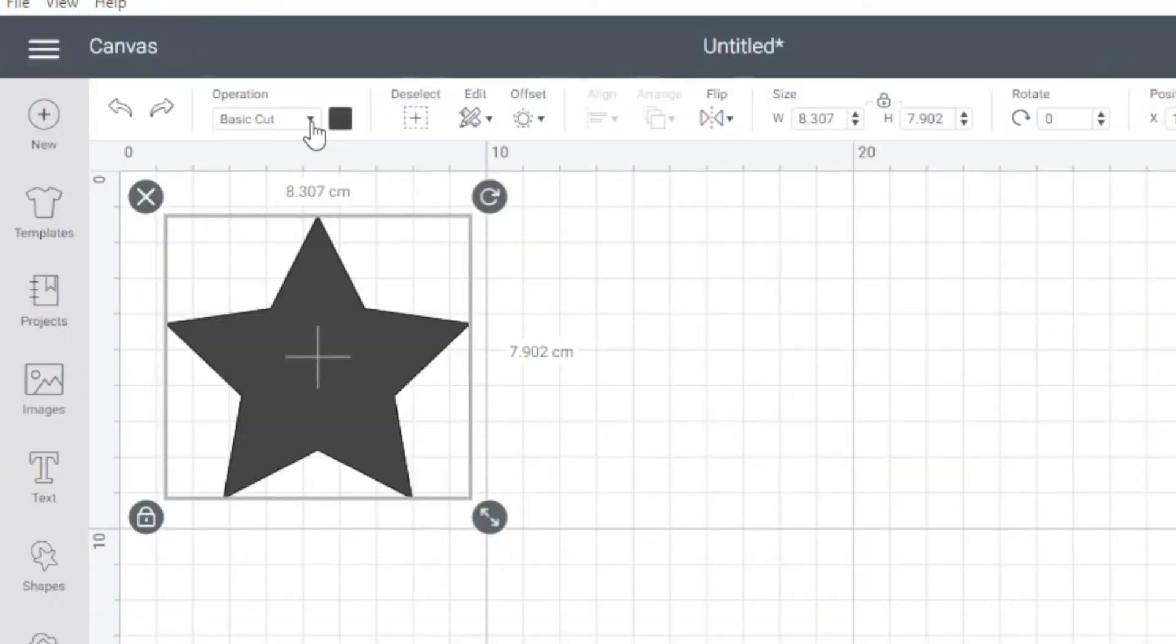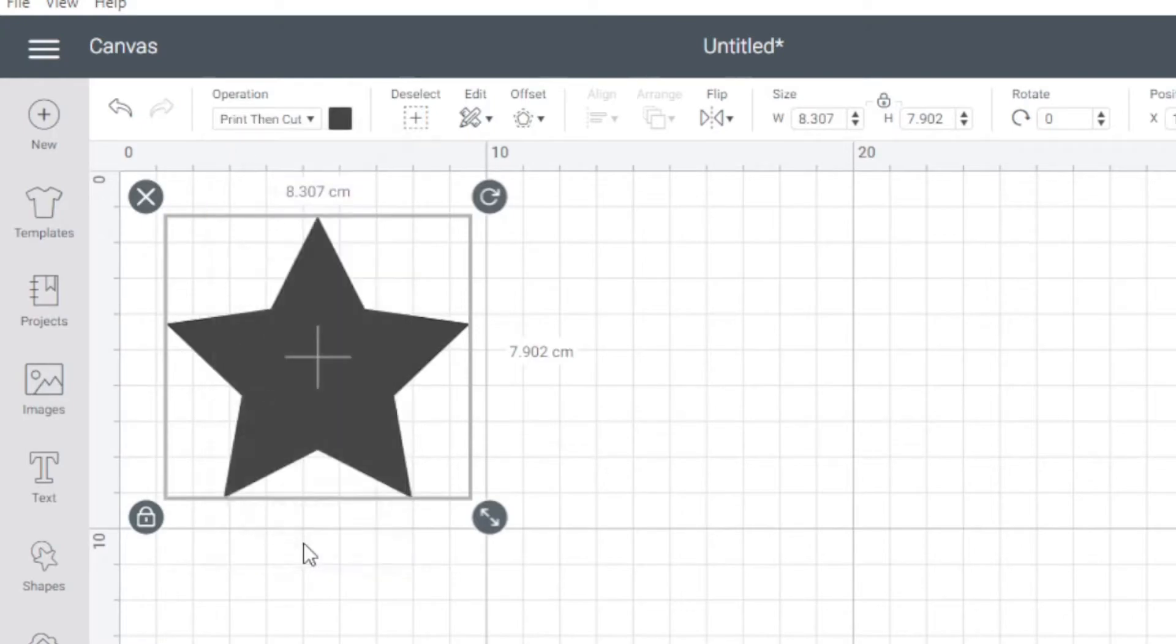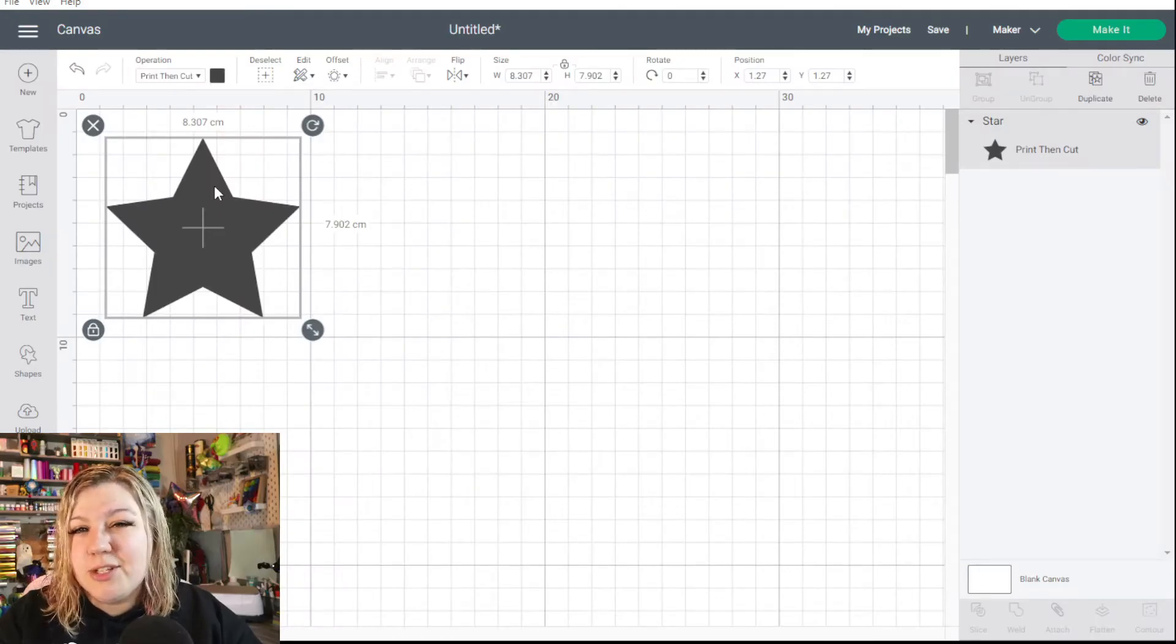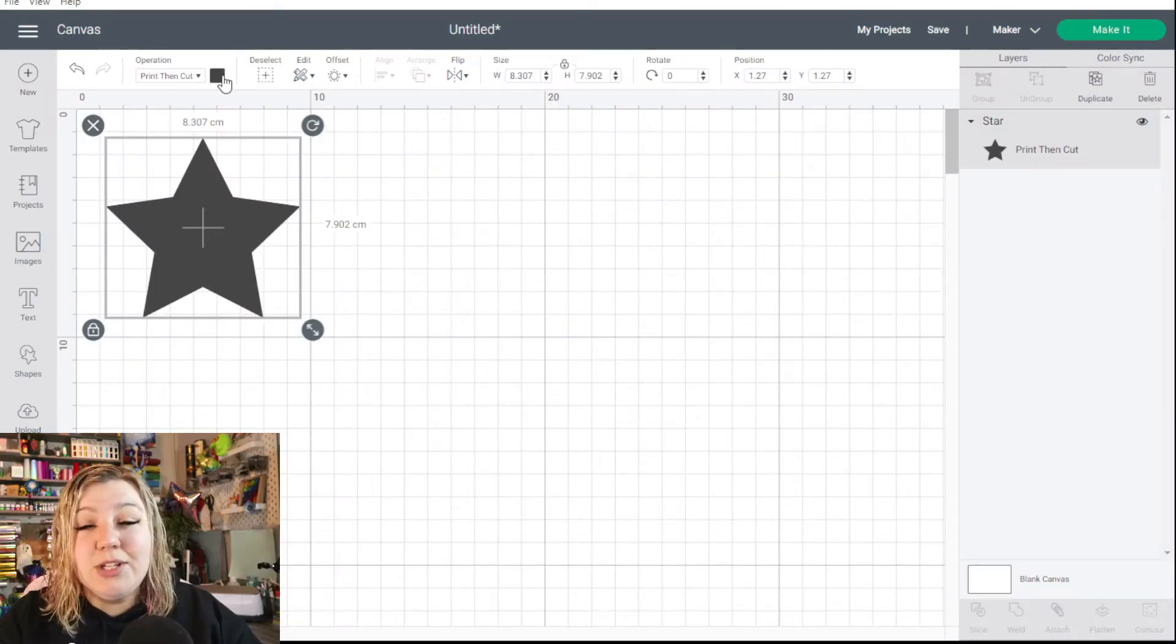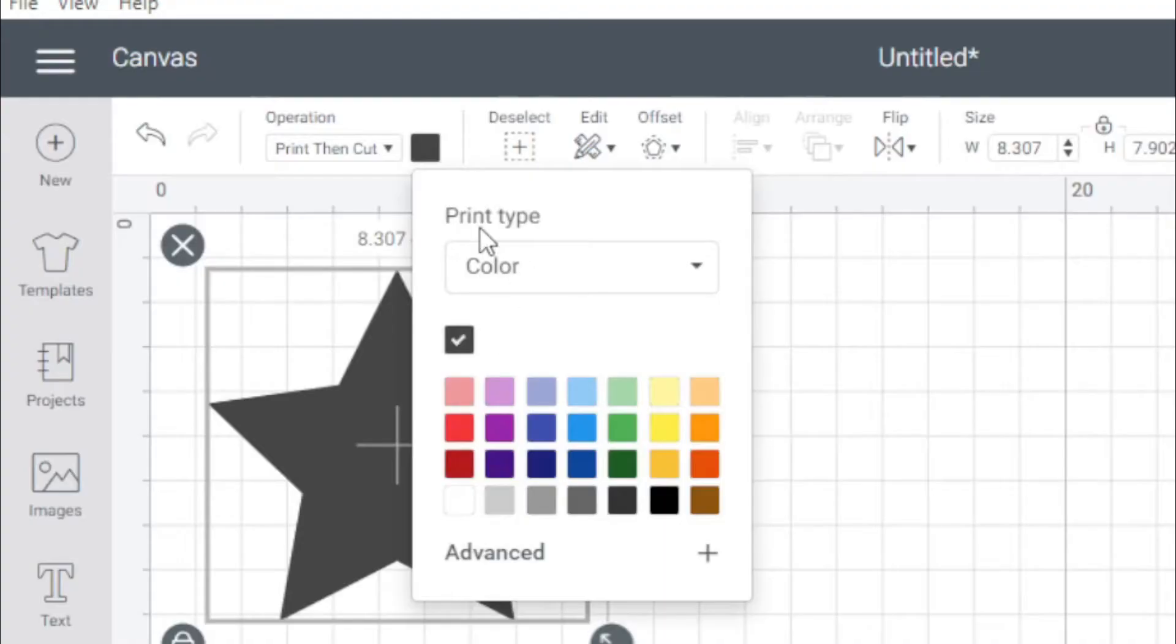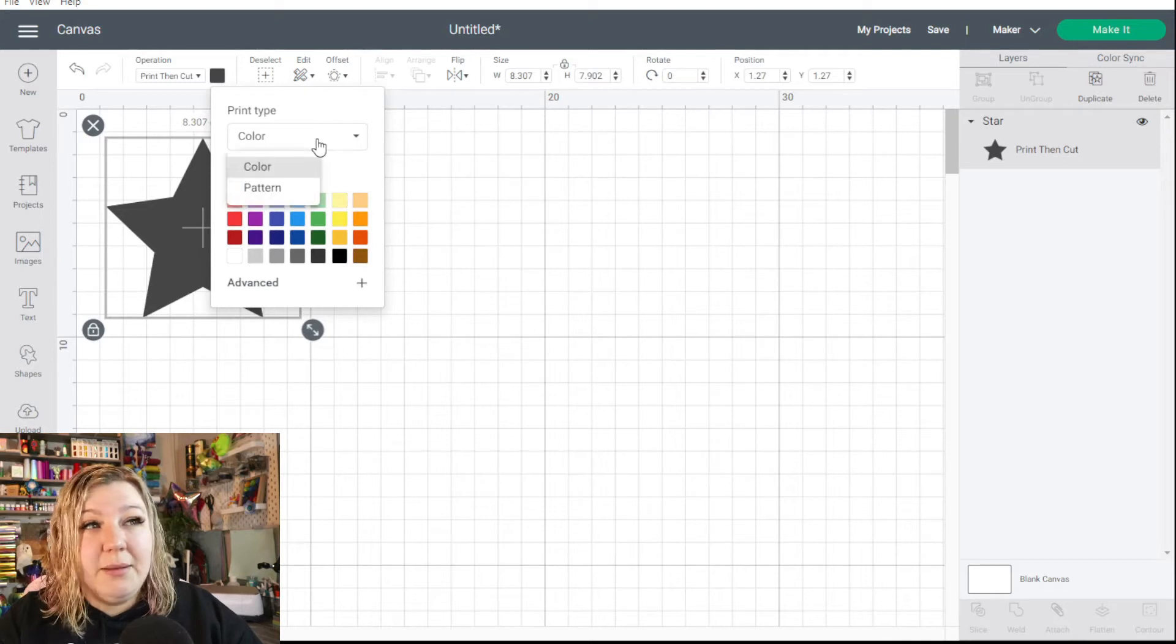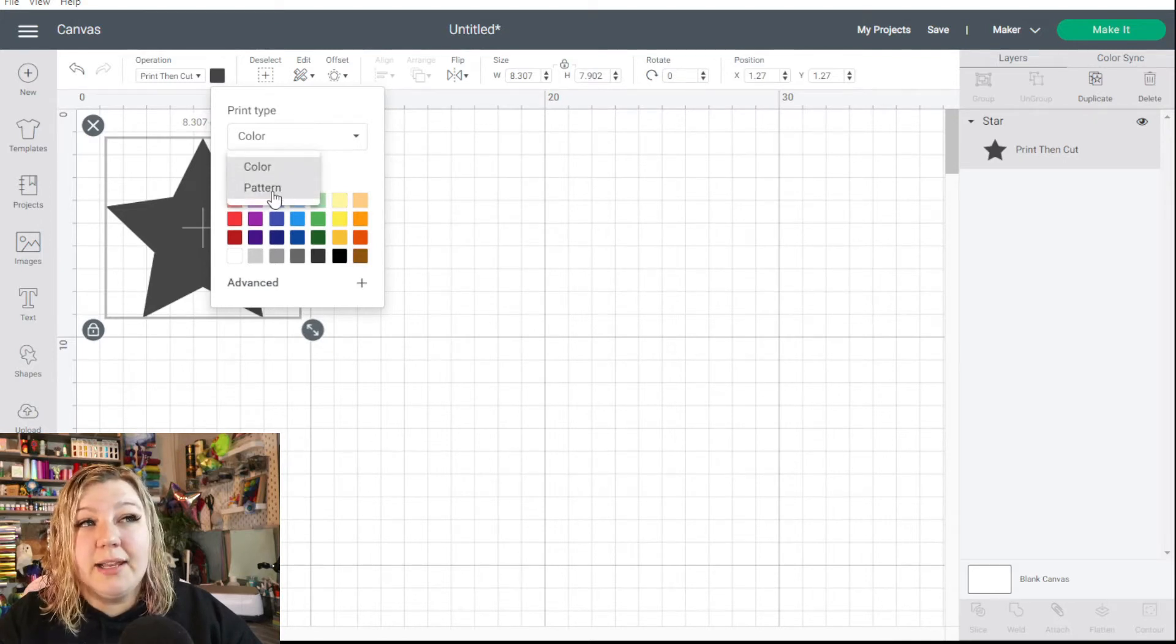The first thing we need to do is change it from Basic Cut to Print Then Cut. Once it's been changed to Print Then Cut nothing's really changed at this stage. So what we need to do is we need to click on the color and you'll see that there is now a print type that is now at the top. So we're going to click on print type and we're going to change that color to pattern.